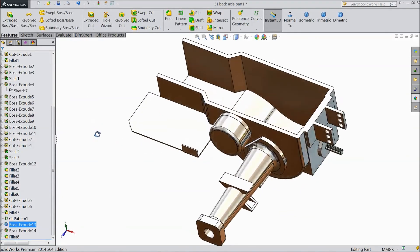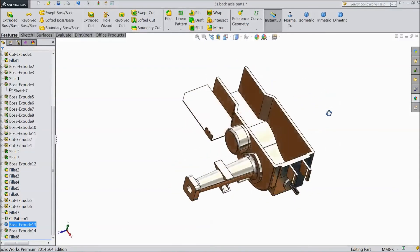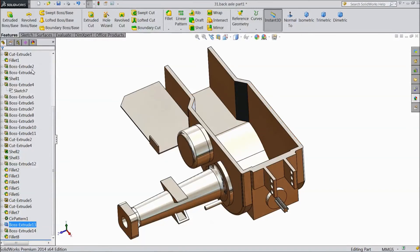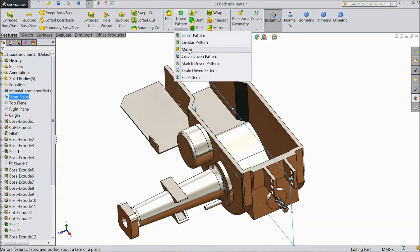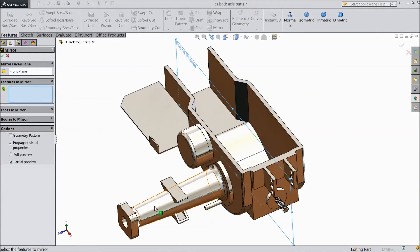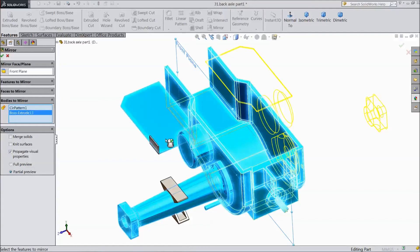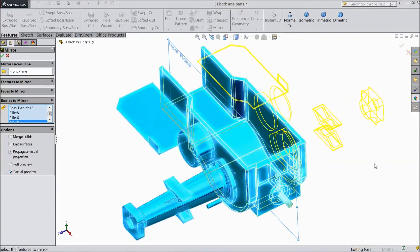Now we have to mirror all parts to the other side. So select front plane, choose mirror, select bodies. Choose this body, this body, this, this. OK. Select OK.